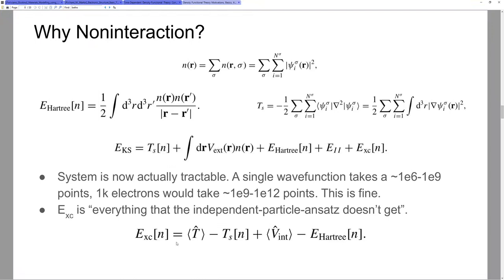Nevertheless, the exchange-correlation functional has rigorous properties that it must abide by, and there are actually about 17 or so of them established to the current day. We're finding constraints over time. Over the past 50 or 60 years, we have come across rigorous bounds that we know the exchange-correlation functional must obey due to quantum mechanical limits, causality limits, or transfer of information limits.